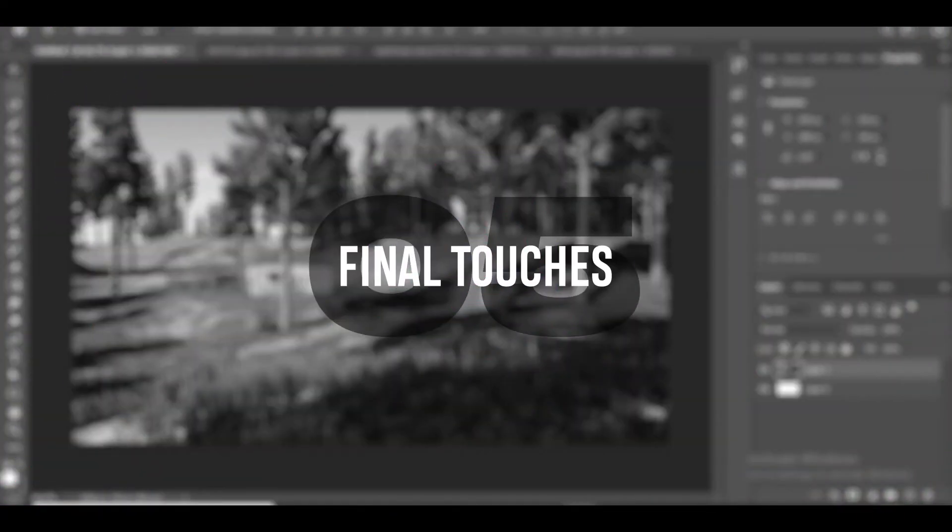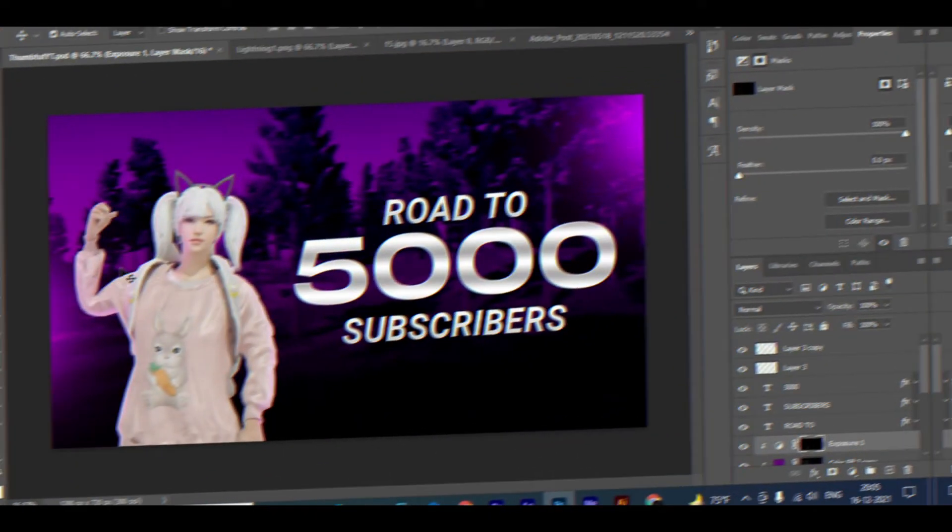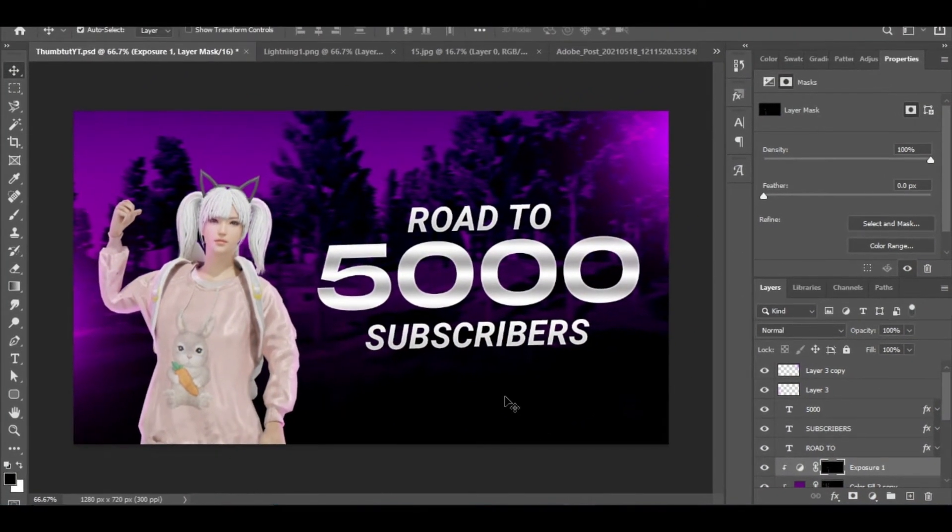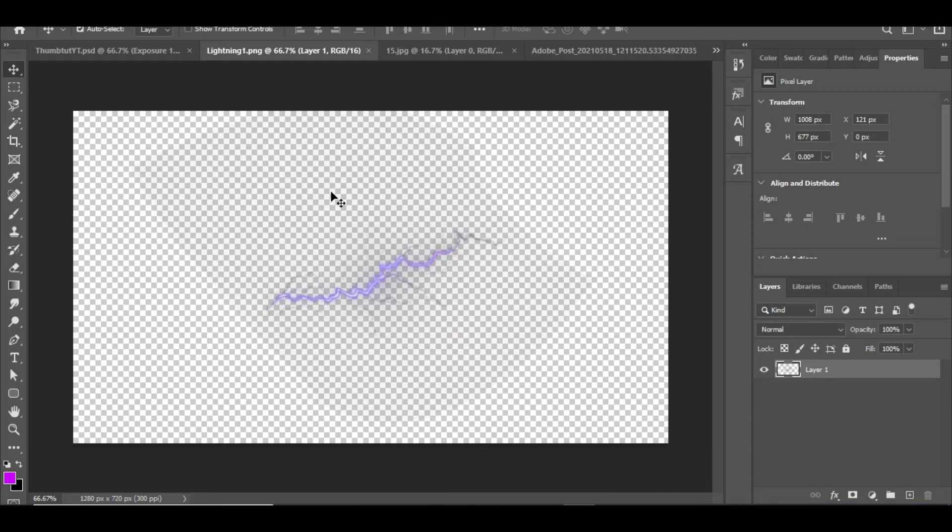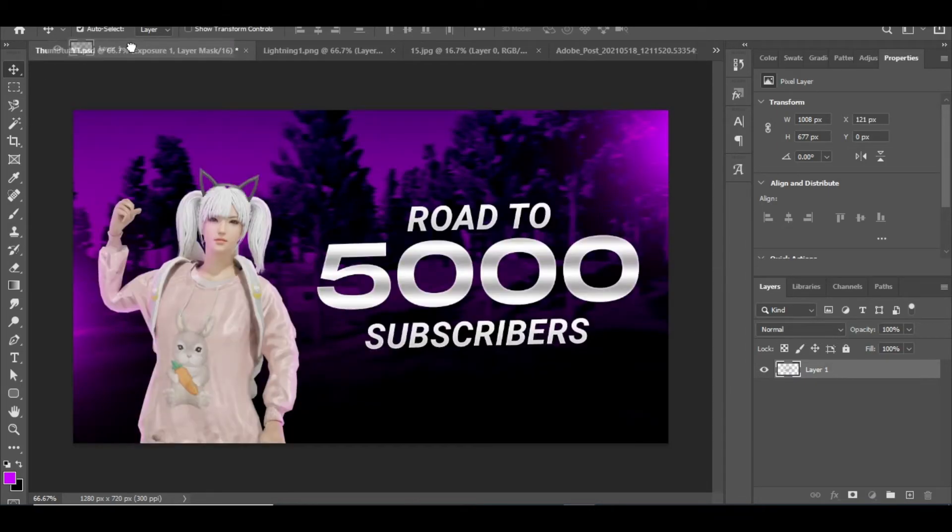Moving on, Step 5: Final Touch. This step is purely your creativity. I like lightning and rain, so I'm going to add them, which gives some depth to the thumbnail.